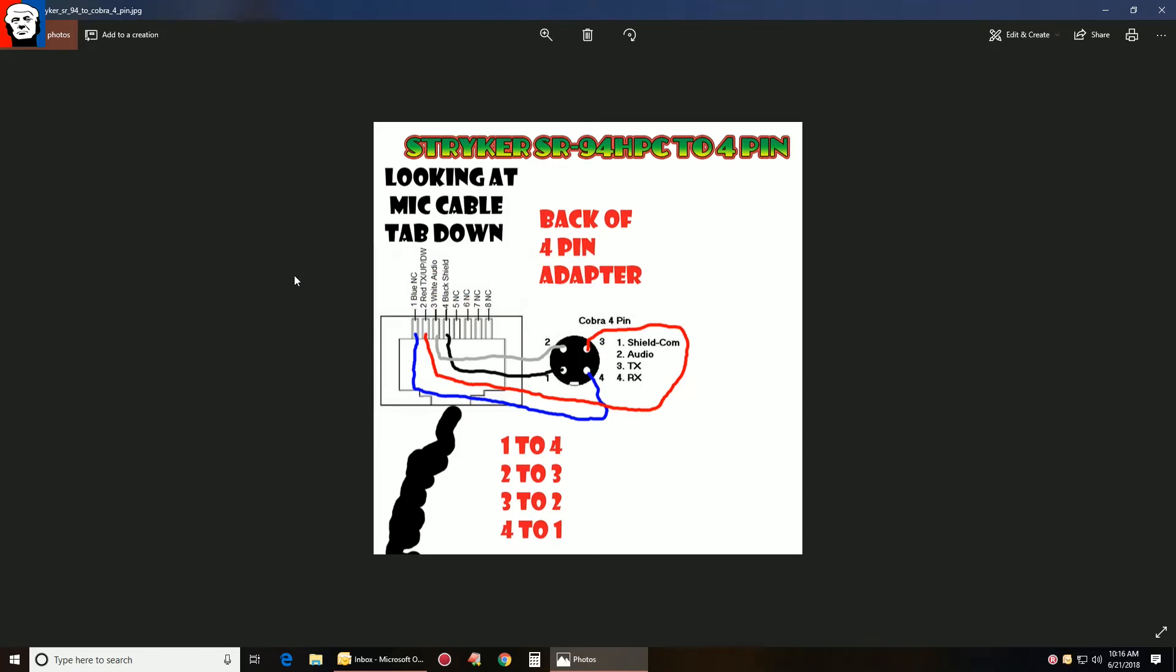Here we go. This is the little high-power Stryker 94 HPC, a little tiny radio in size. It uses, like a lot of ham radios, an RJ45 microphone connector.